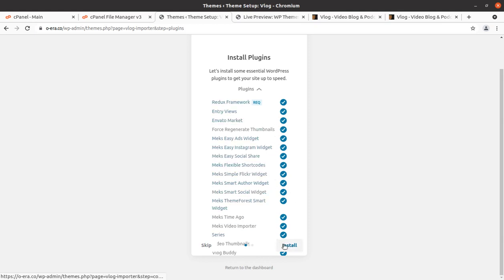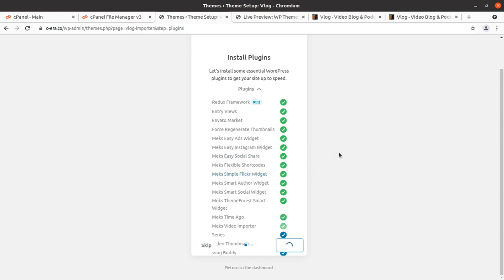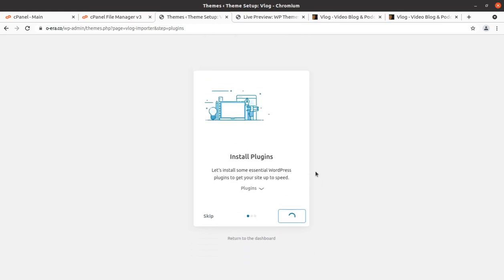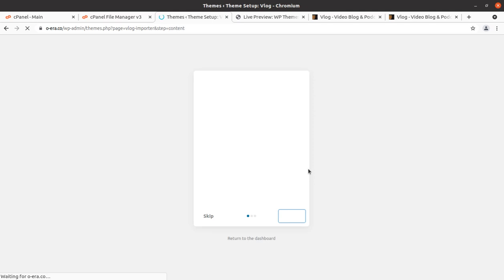All plugins have been selected and the plugin installation has started. It may take two or three minutes. You have to stay on this screen until all the plugins get installed. Almost all plugins have been installed and the process is still going on. It hardly took a minute in this installation, though it depends on your server capacity. We have successfully installed all the recommended and necessary plugins.